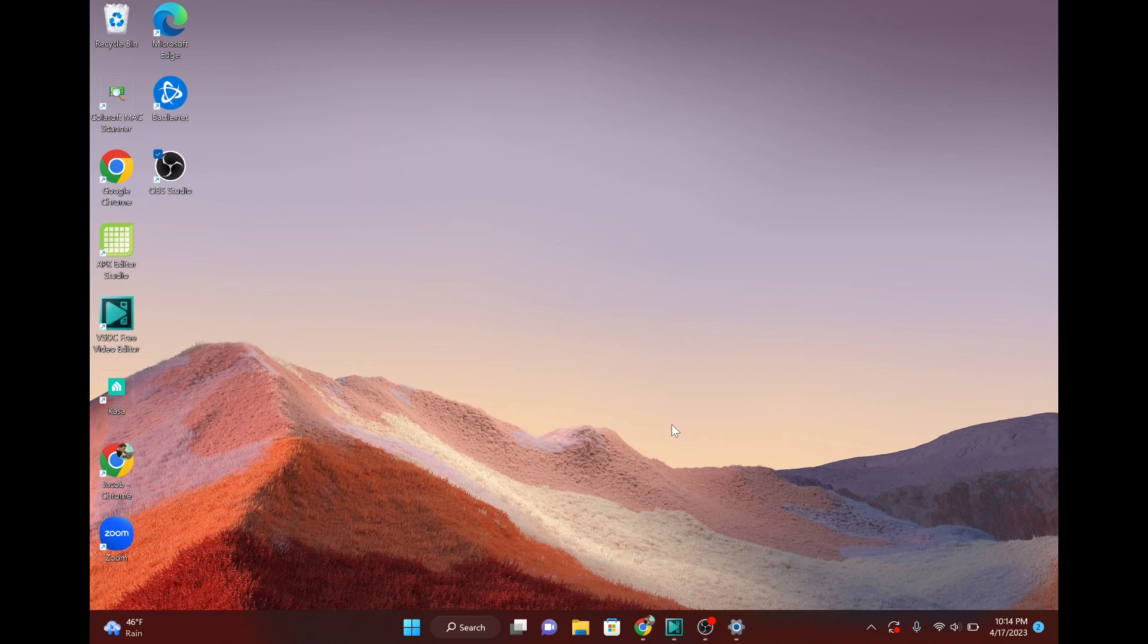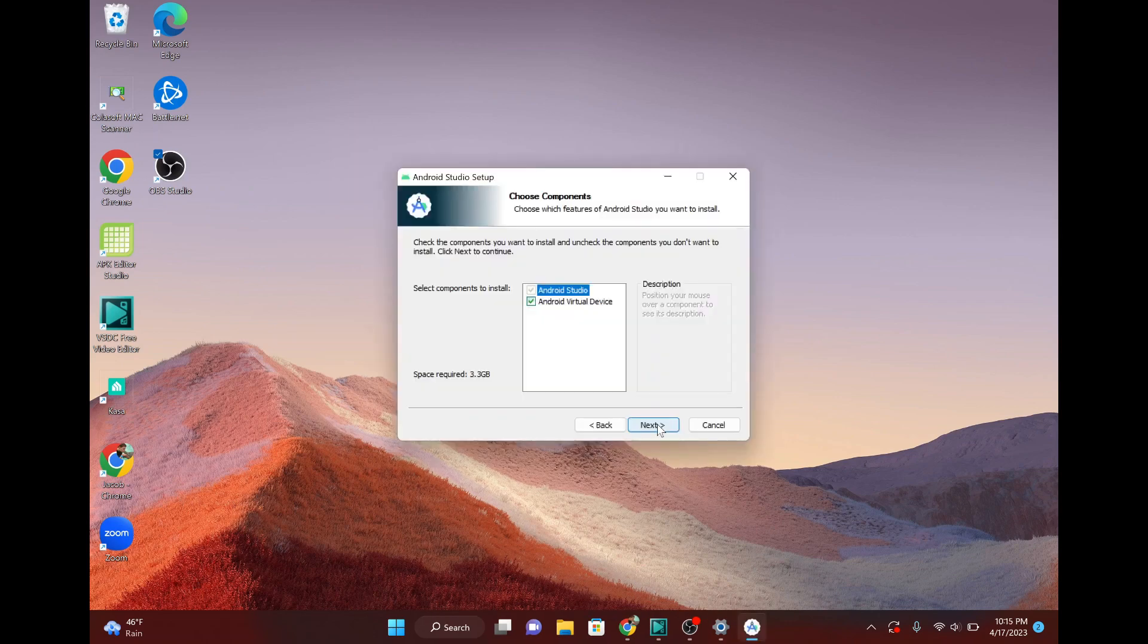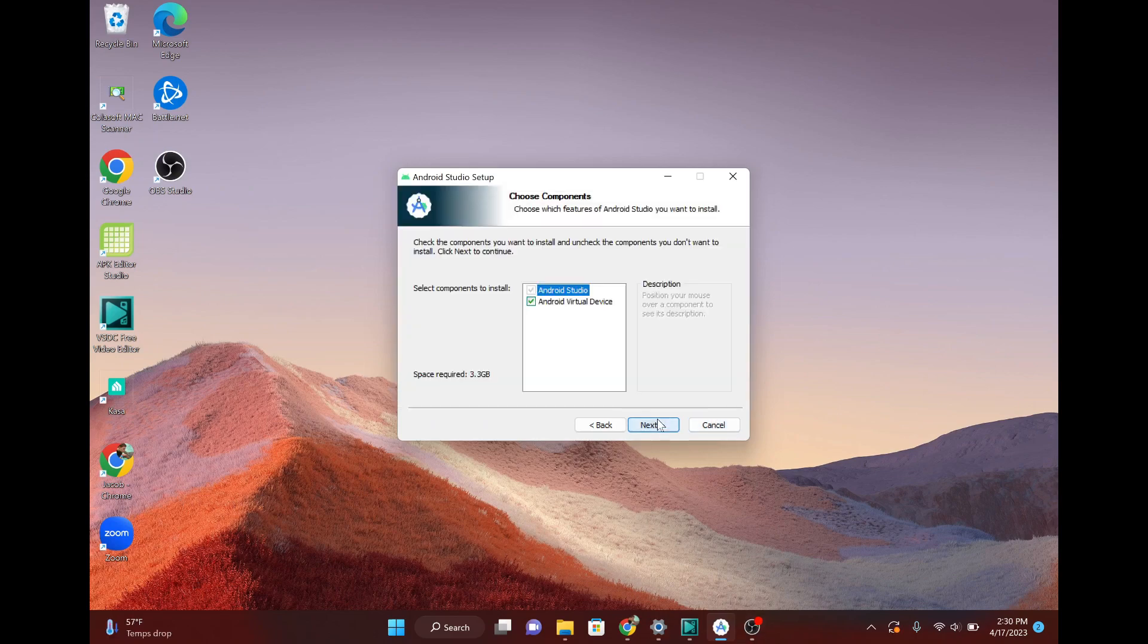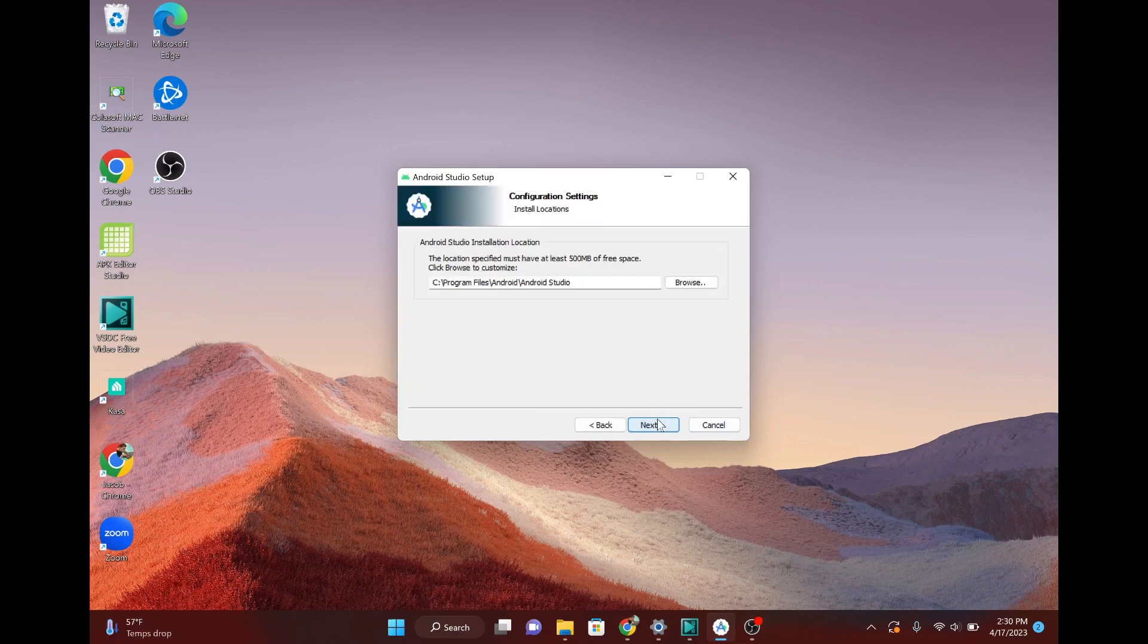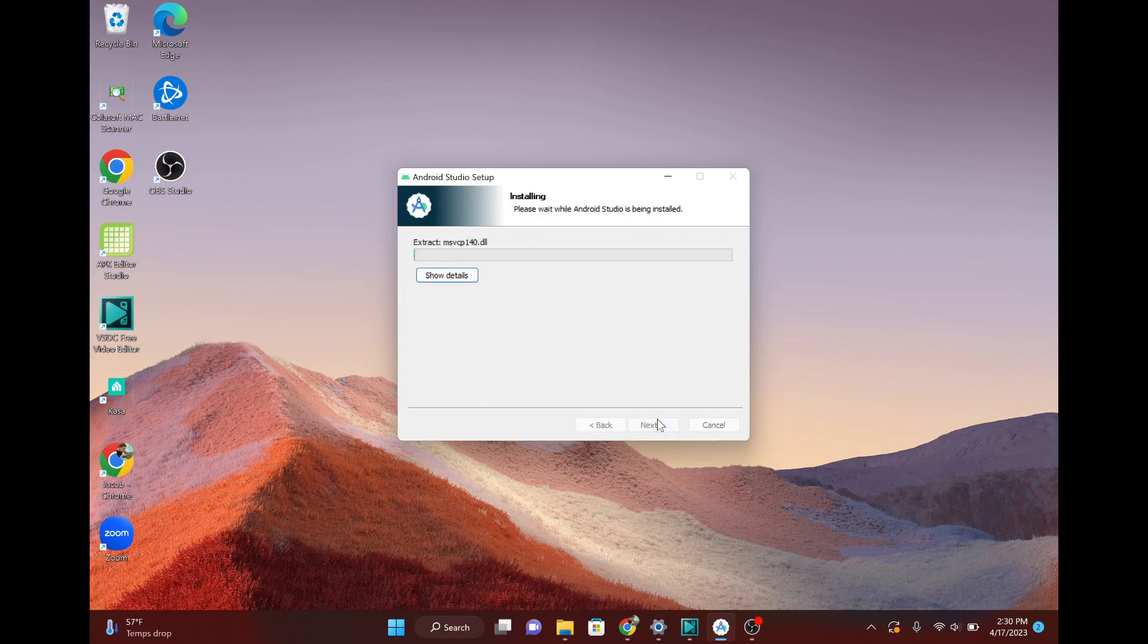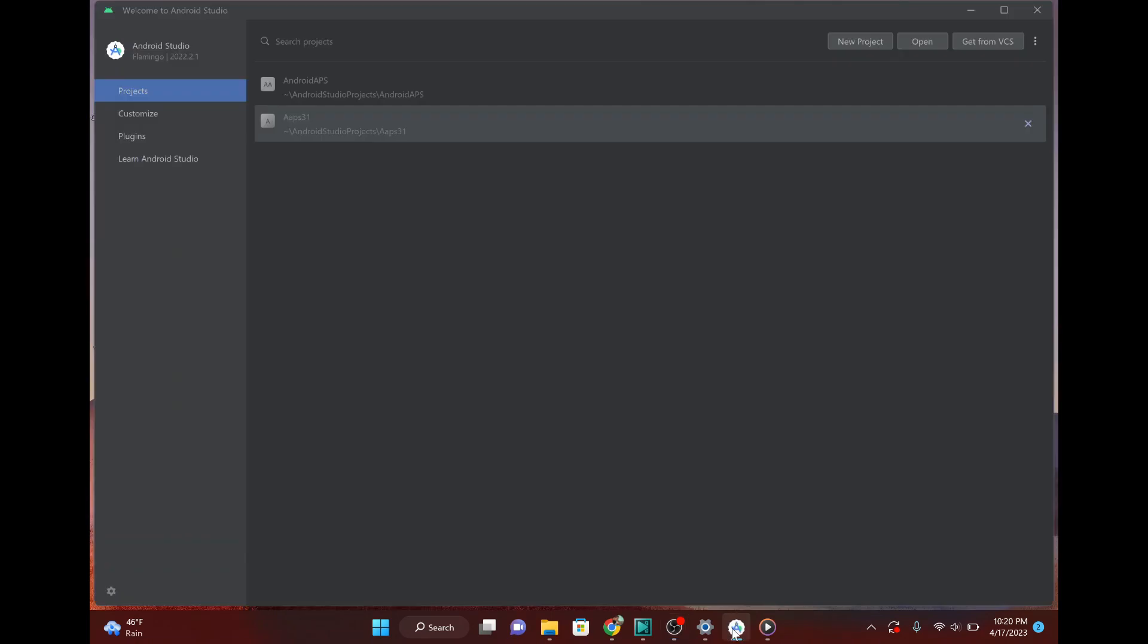So let the setup go. It's going to make changes to your computer. Just hit next. Just again, we're going to just basically just install everything.